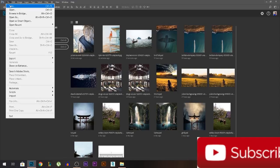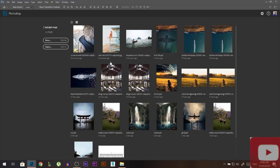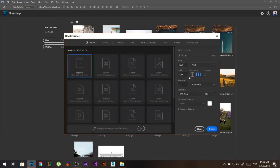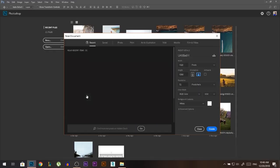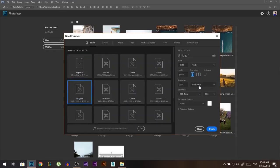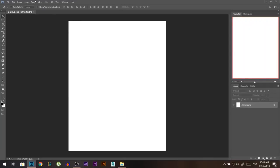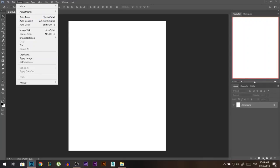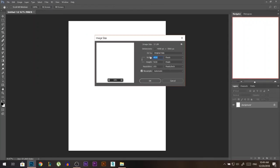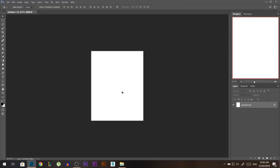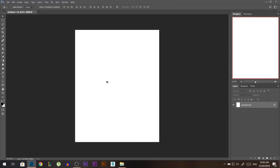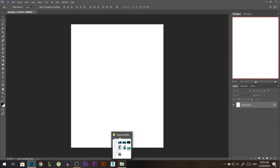We'll start today's edit by creating a new file. Usually I go 4000 by 5000, 150 pixels. But in this case I'm just gonna lower the image size just for the sake of the video so my recording doesn't go slow. You don't have to do this step.